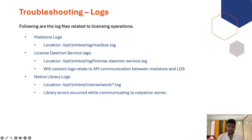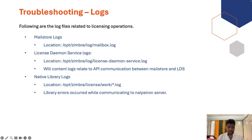For troubleshooting licensing, mail store logs can be found in `/opt/zimbra/log/mailbox.log`. License daemon service logs are located under the `/opt/zimbra/logs` folder in a file called `license-daemon-service.log` — it contains all communication-related logs from mail store to LDS. There is also a native C library log within the license daemon service, which is responsible for communicating from your license daemon service to our cloud-based license management system. Any errors or communication issues between your LDS and the cloud-based license management system are recorded in the directory `/opt/zimbra/license/work/log`.